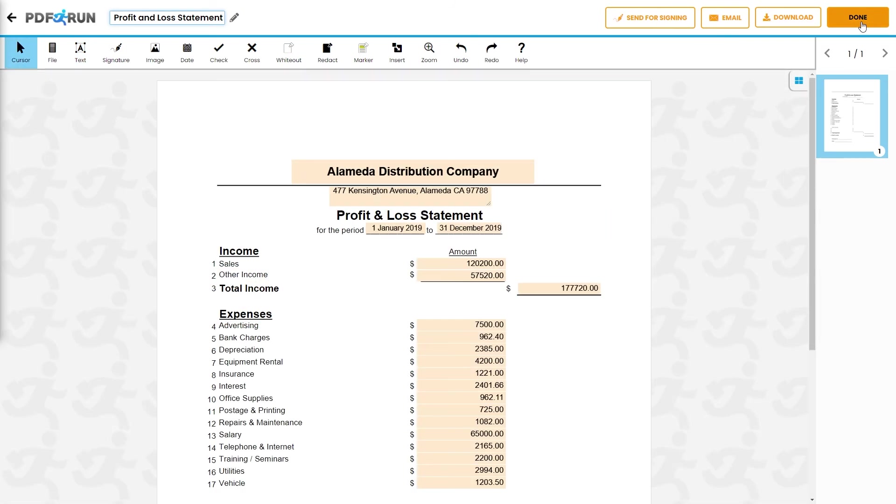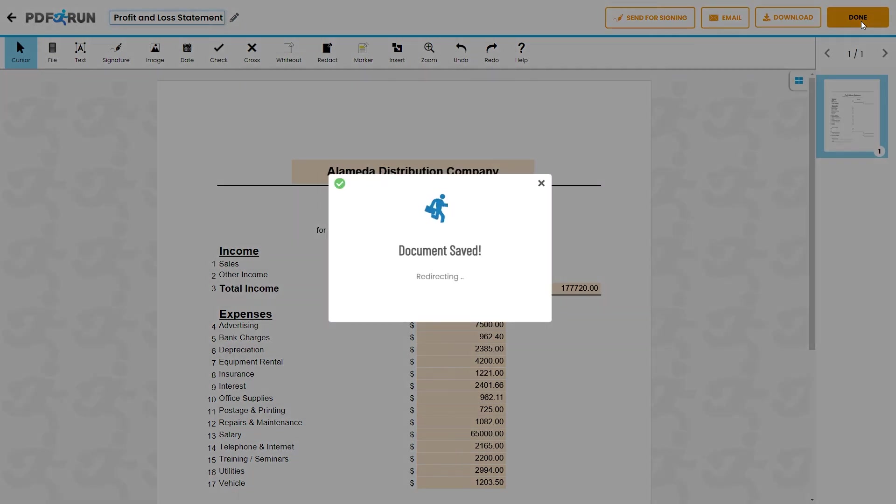After completing the form, click on the done button to save, download, and print your profit and loss statement.